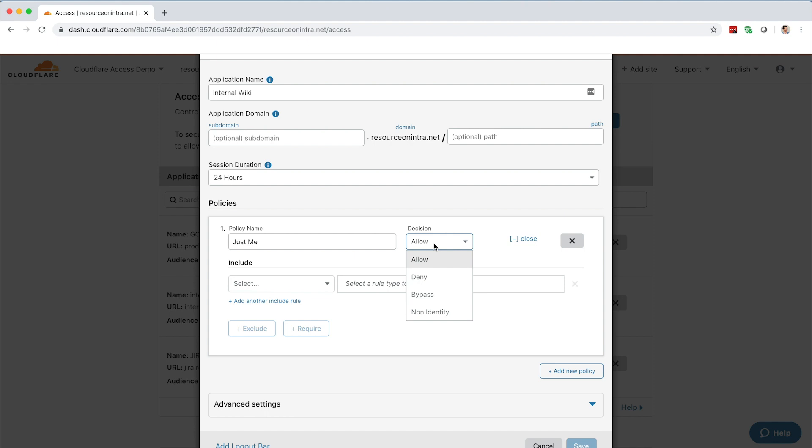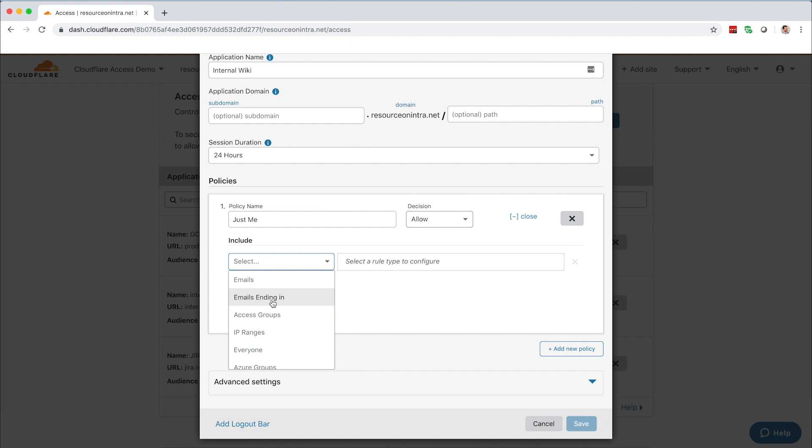You can choose to include users by an email address, emails ending in a certain domain, access groups, which are policies defined within the Access app in the dashboard.